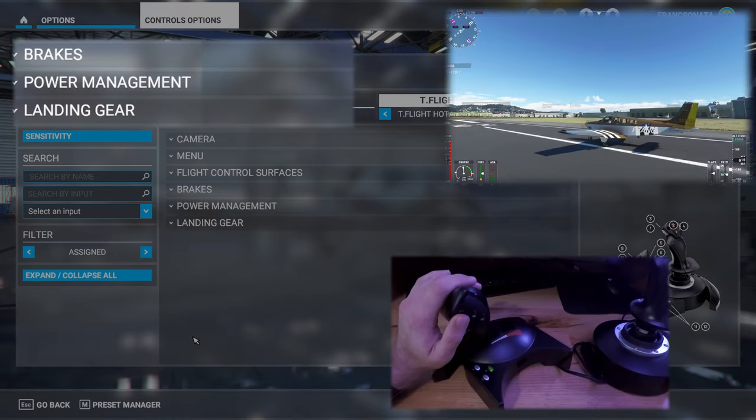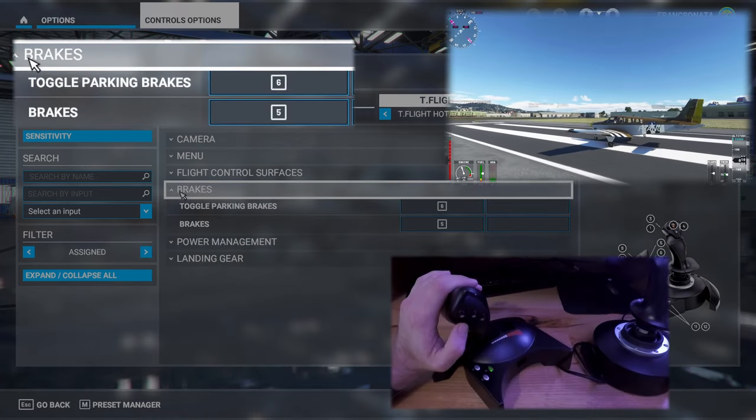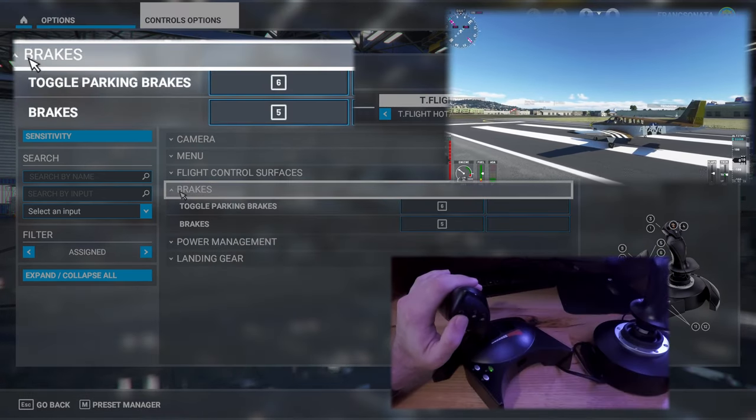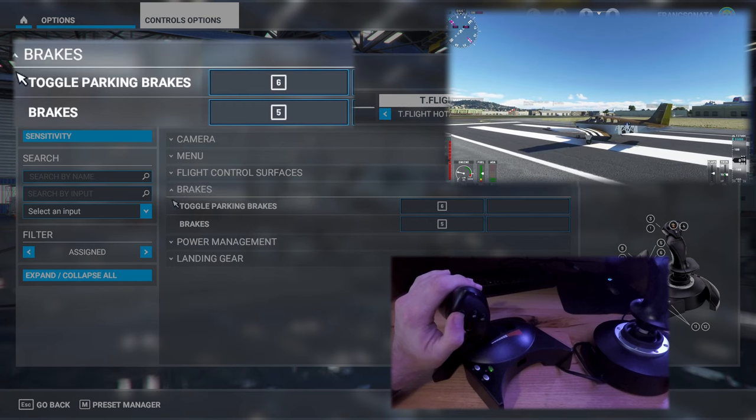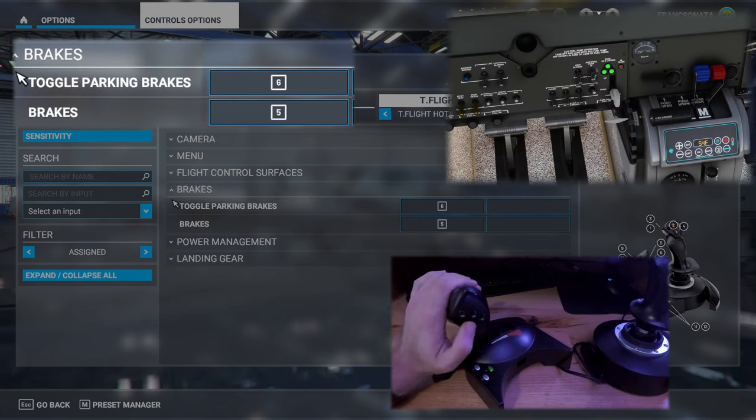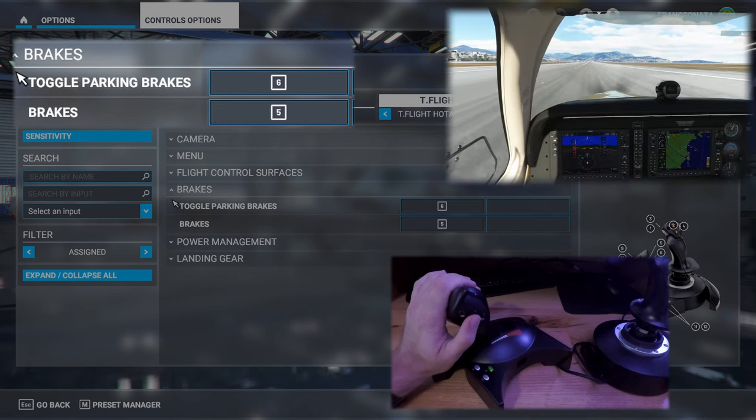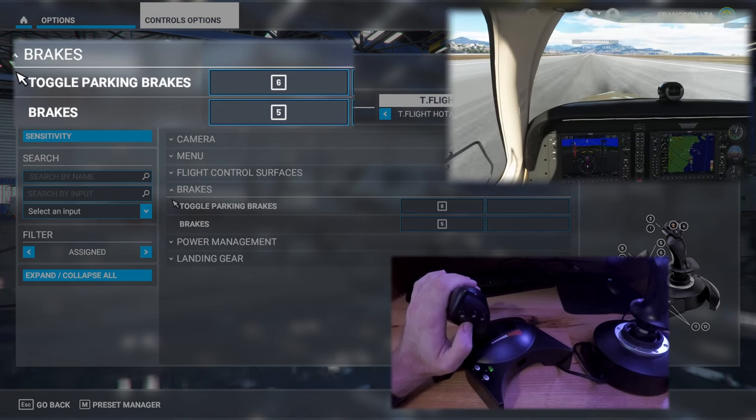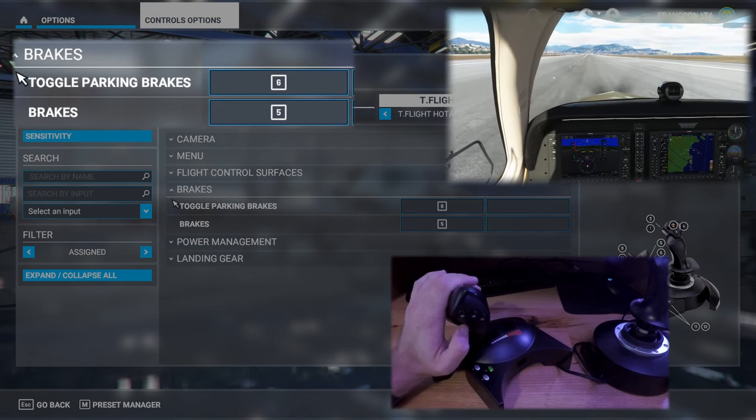Brakes have been set to the top button on the right side of the throttle. These will be used to bring the plane to a stop after landing. Parking brake is set to the second button on the right side of the throttle and this will be used to bring the plane to a complete stop or just before taking off.